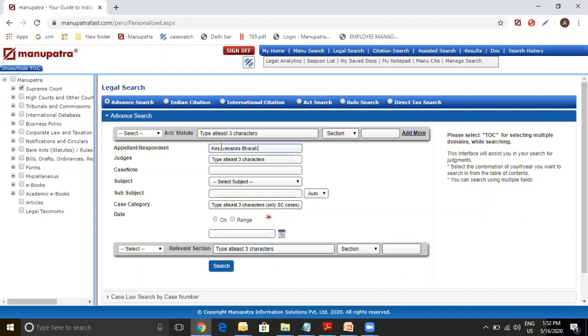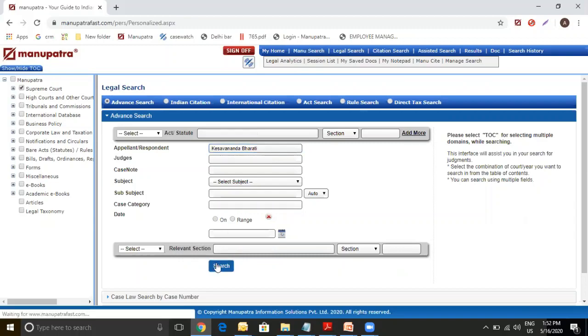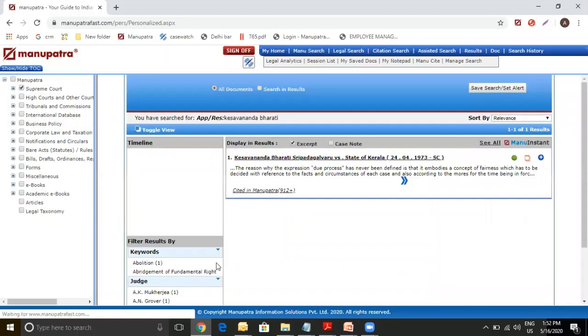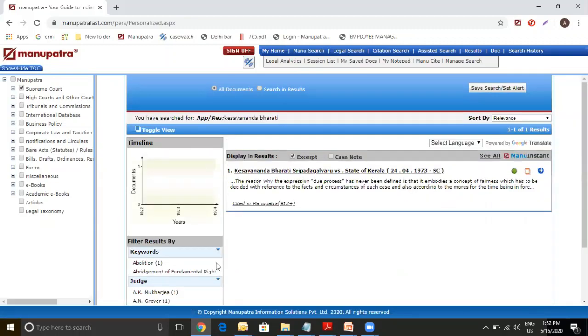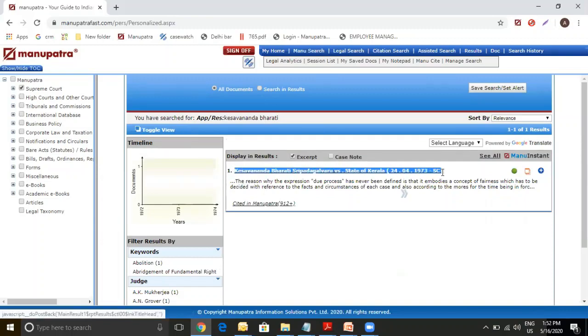Let's put in one of our parties. So, Keshwananda Bharti is the single party I am putting in right now and making my search. From here you will see in whichever judgment Keshwananda Bharti is appearing in the title of the judgment, it will take all those cases.